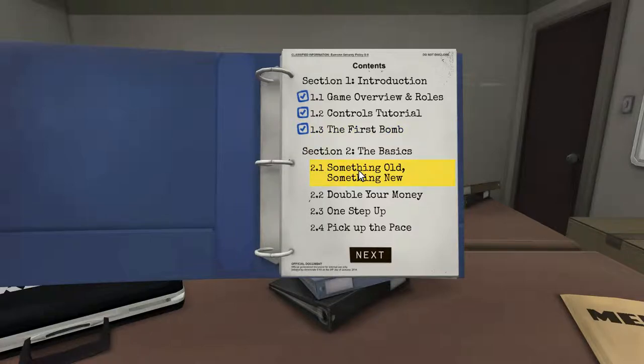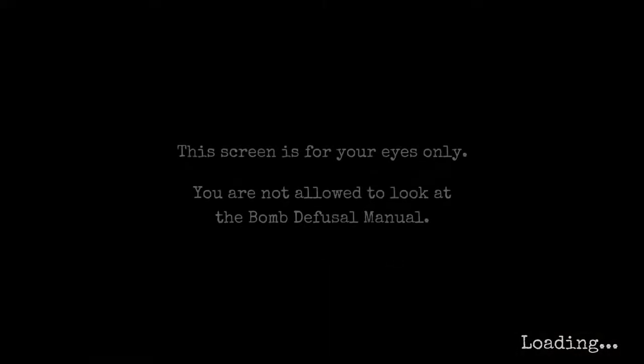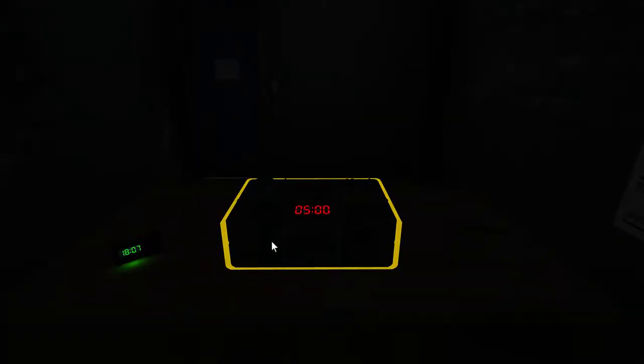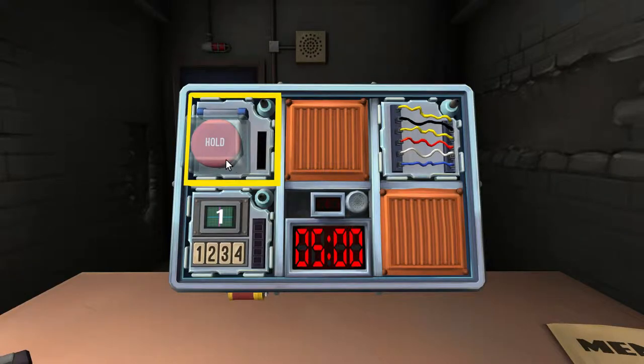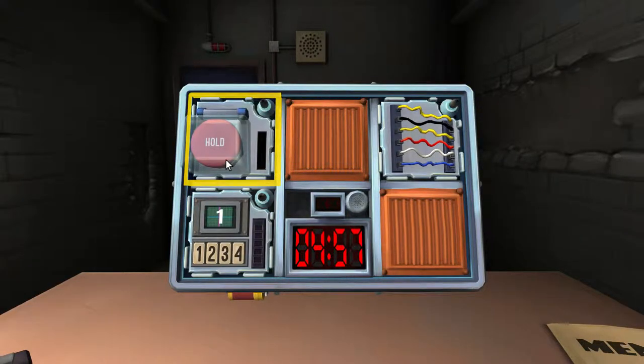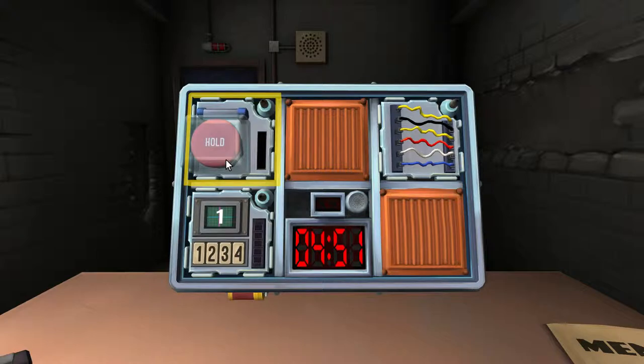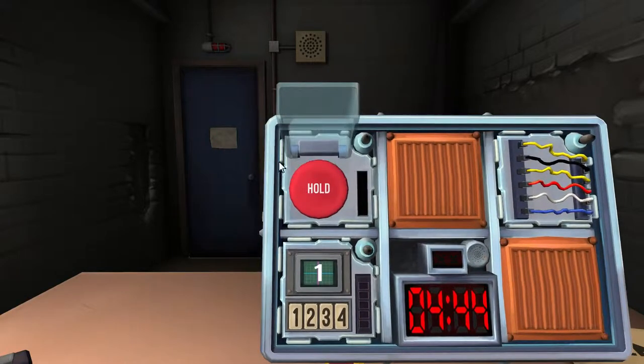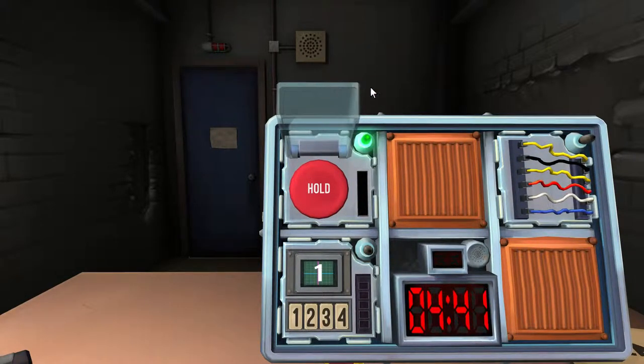Something old, something new. I have a red button that says hold. Red button that says hold. I'm assuming you're gonna have to hold it, but let me check. I'm not gonna do it until you tell me. Press and immediately release. Of course. Done.